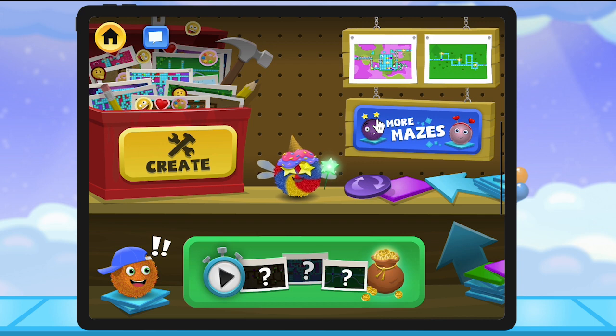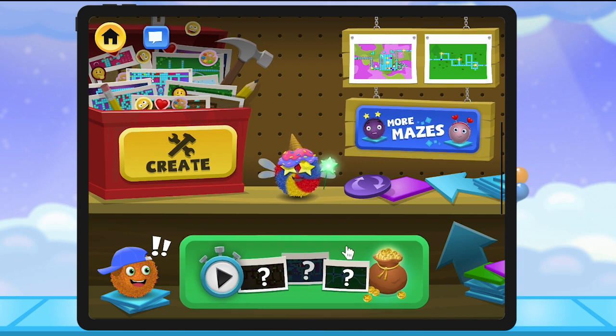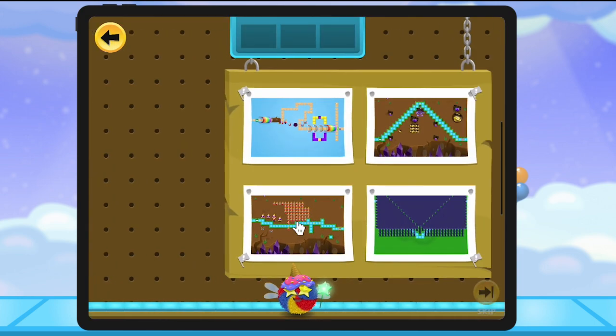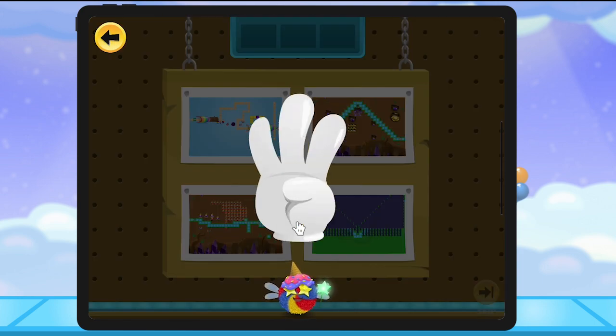More Mazes is where you can play the top mazes of the week. And this is RapidSort, where you can pick, play, and react to three different mazes. Let's try this game out.